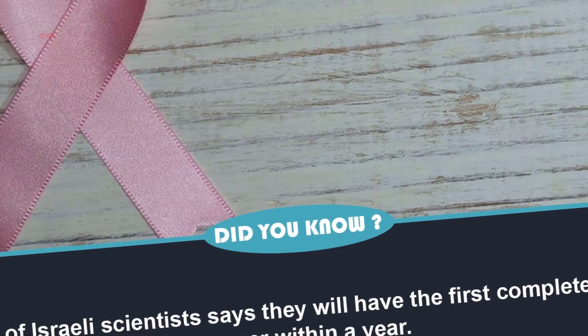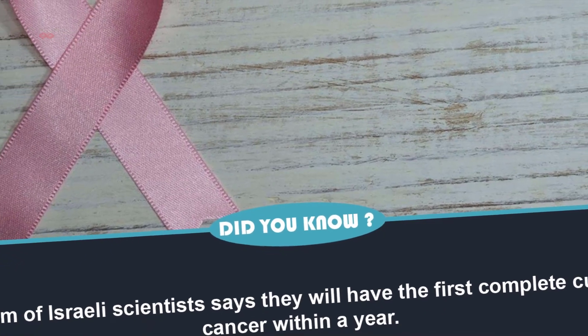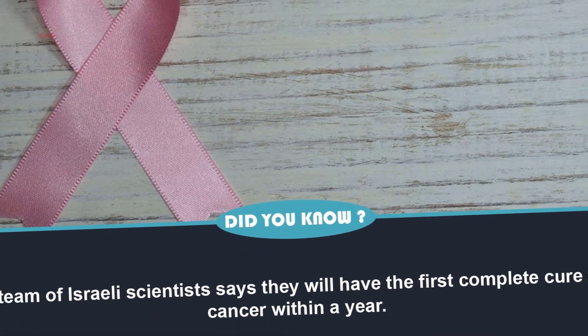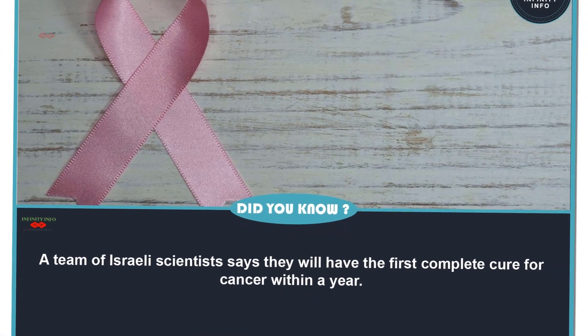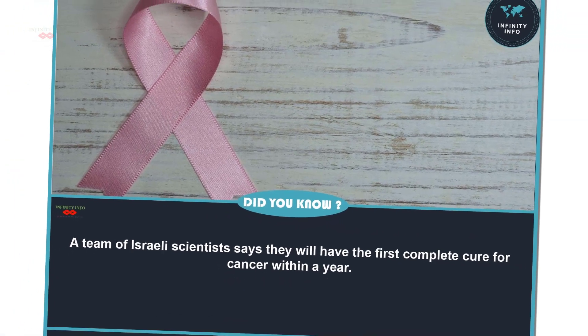A team of Israeli scientists says they will have the first complete cure for cancer within a year.